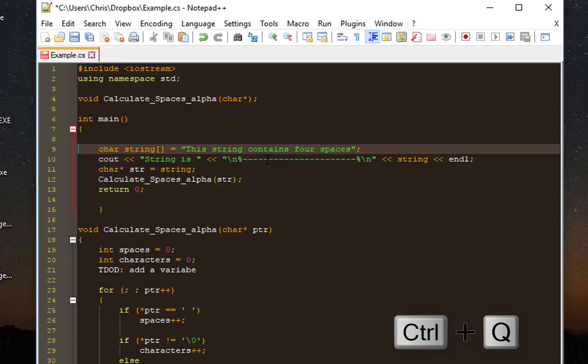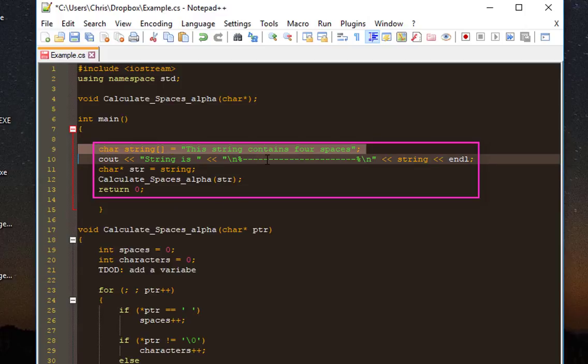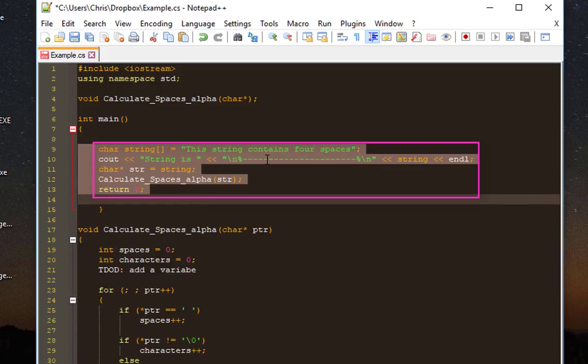Now let's say you want to comment a block of code. For example, let's select these five lines here. I select these five lines and I want to comment this block of code.